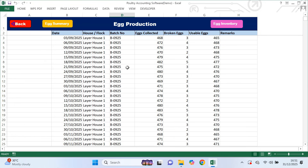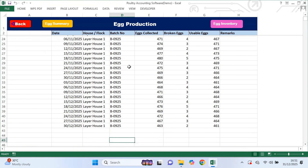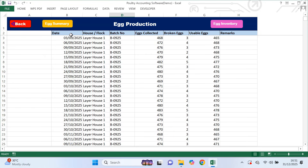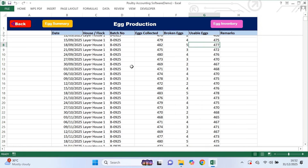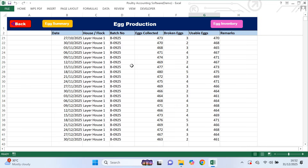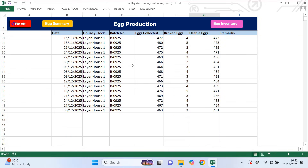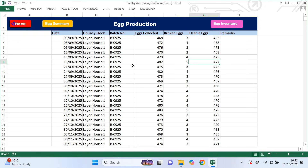This is where you record daily egg collection. Each day you enter the date, the house or flock, the batch number, the total eggs collected and the number of broken eggs. You'll notice that usable eggs are calculated automatically by the system. Recording egg production daily is very important because it helps you track performance per house, monitor losses from broken eggs and see production trends over time.